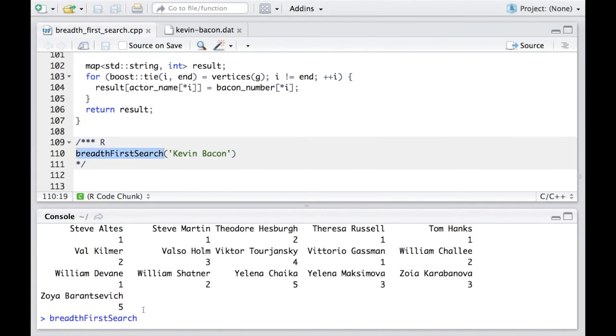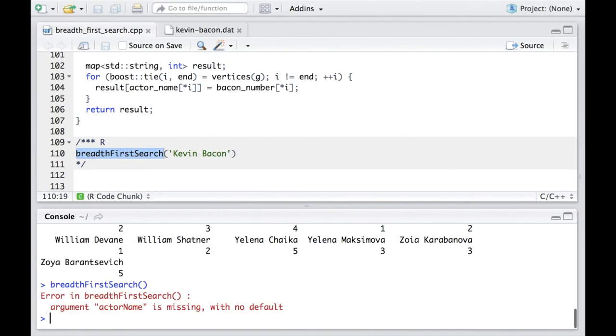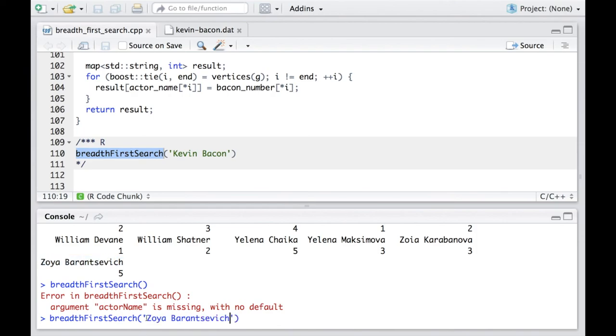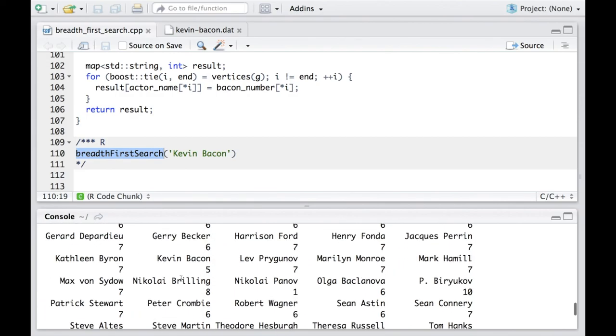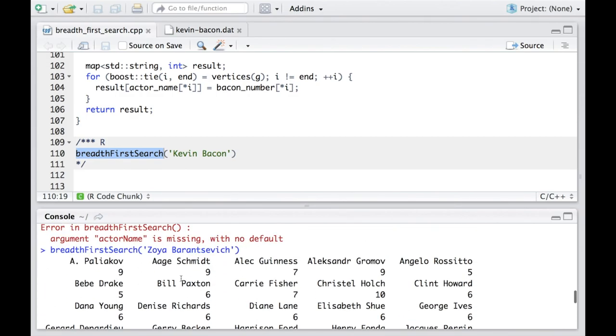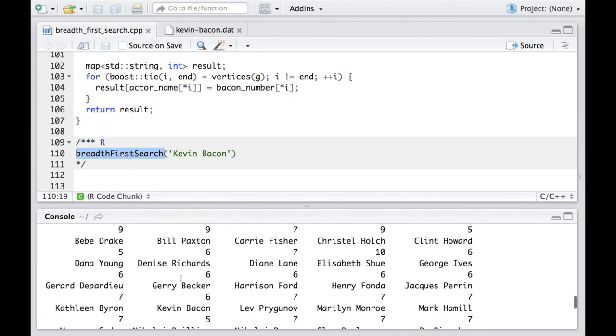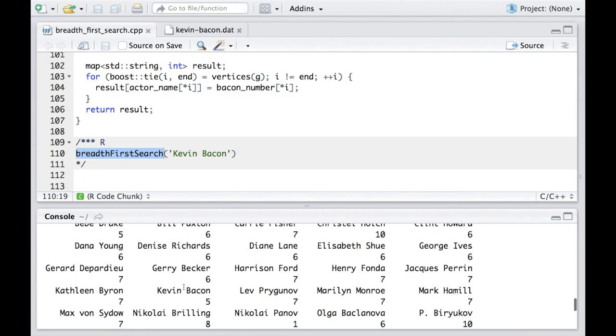So for example, here, we use Zoya as the actress name. And call this function. We can see now her number becomes zero. And if we look at Kevin Bacon, his number is five, which means they are symmetric to each other.